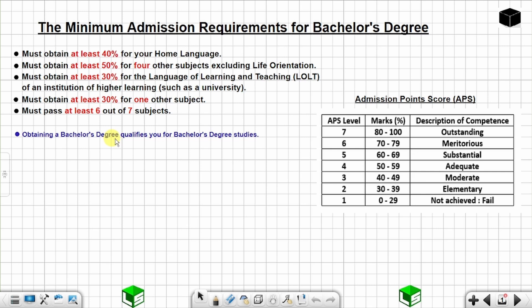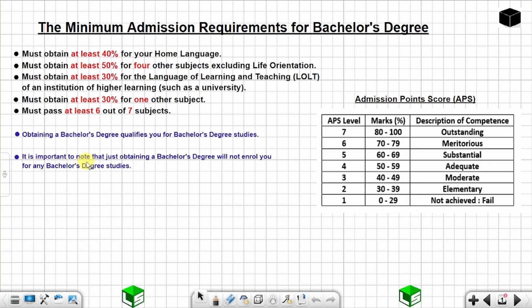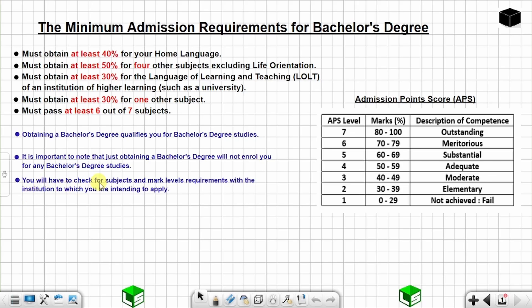Obtaining a bachelor's degree qualifies you for bachelor's degree studies. It is important to note that just obtaining a bachelor's degree will not automatically enroll you for any bachelor's degree studies. You will have to check for subject and mark level requirements with the institution to which you are intending to apply. Until next time — I will talk to you soon.